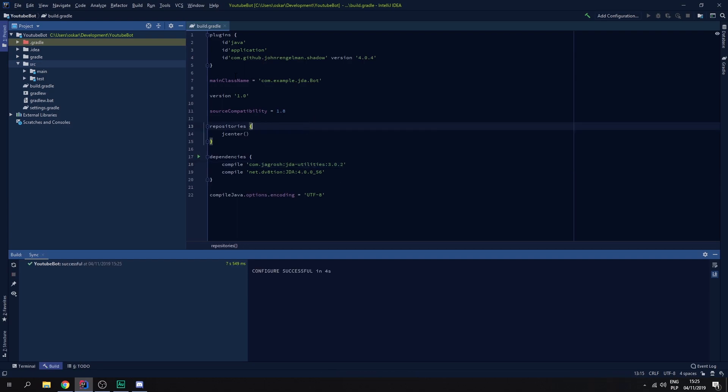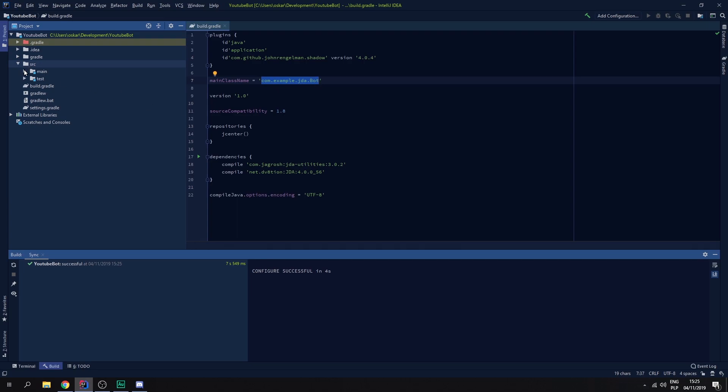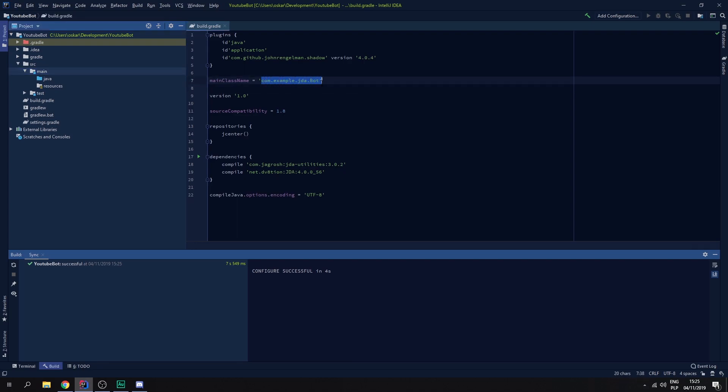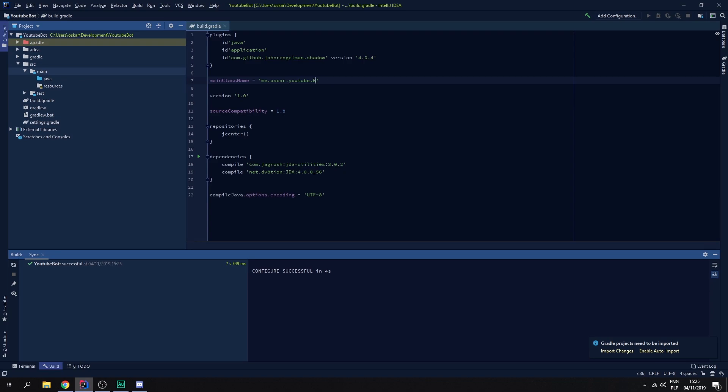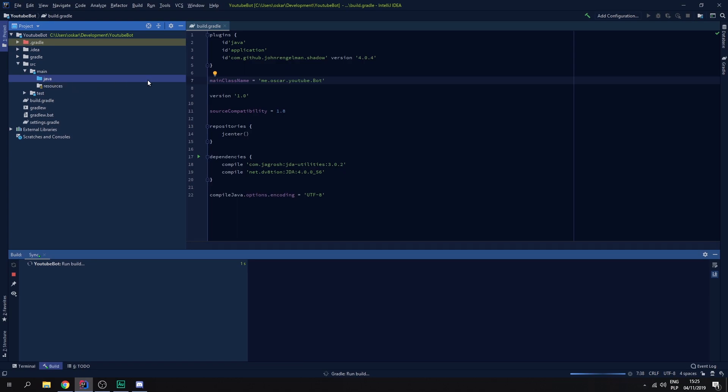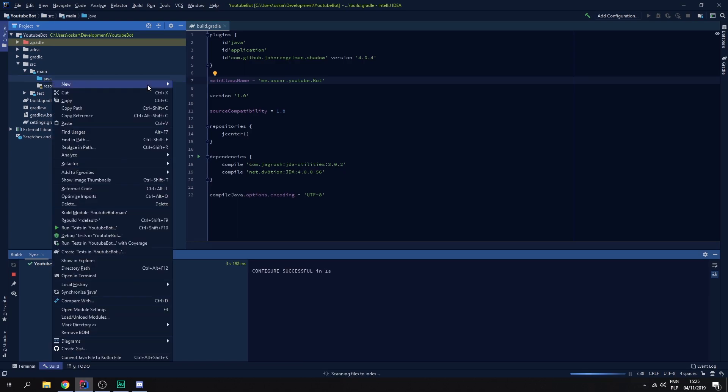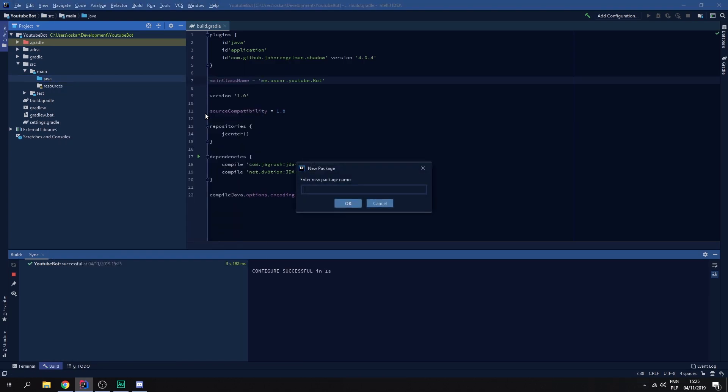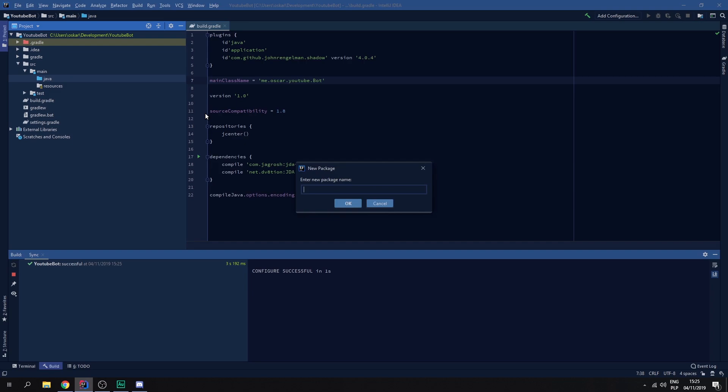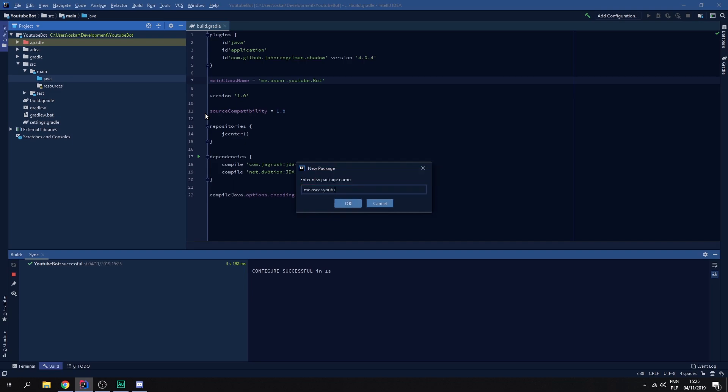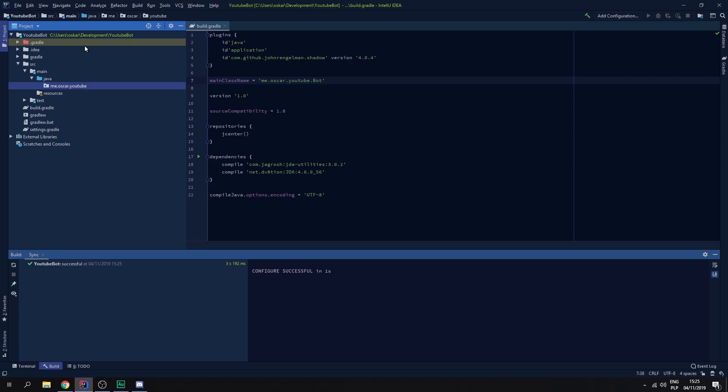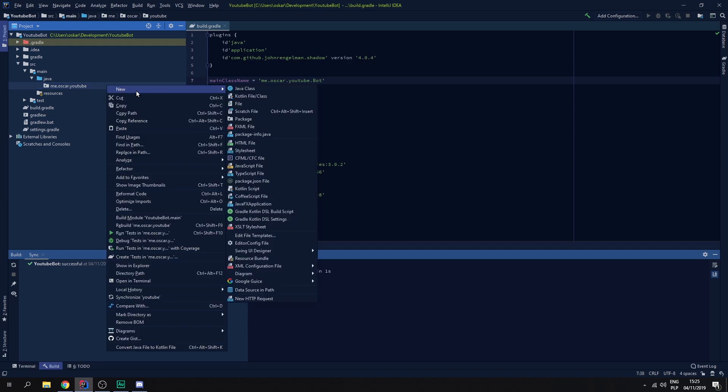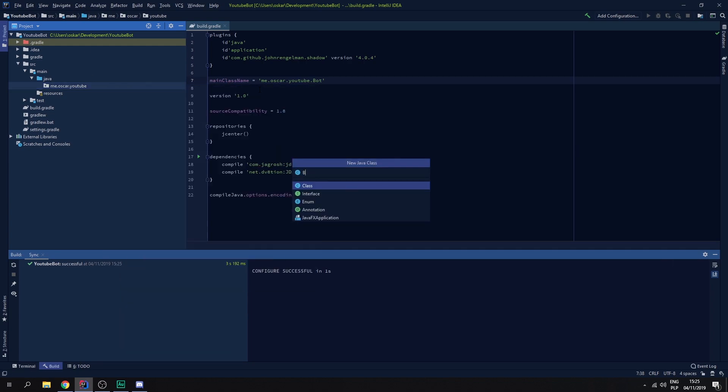Wait for this to import and then change main class name. So we put me dot Oscar dot YouTube. Actually let's just call it bot. Import changes again. And now we need to create the actual main class, so me dot Oscar dot YouTube. Let's create the bot.